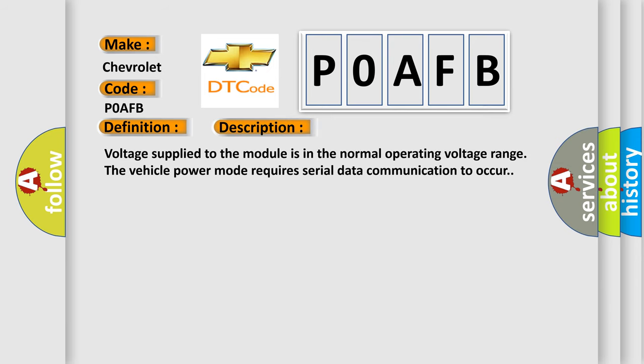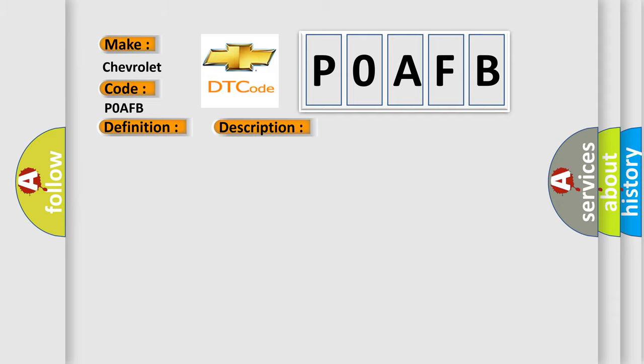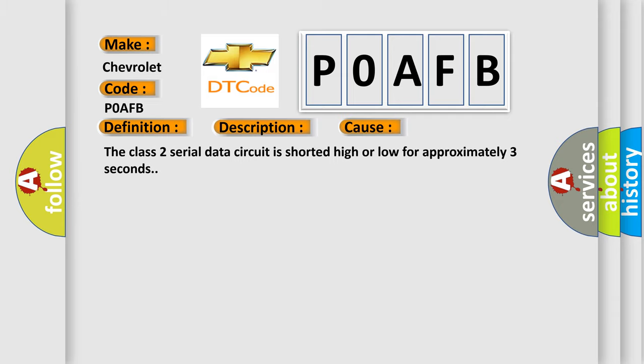Voltage supplied to the module is in the normal operating voltage range. The vehicle power mode requires serial data communication to occur. This diagnostic error occurs most often in these cases: The Class 2 serial data circuit is shorted high or low for approximately three seconds.